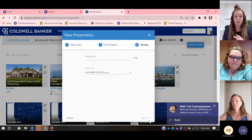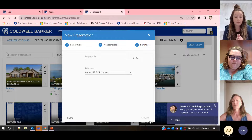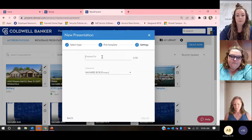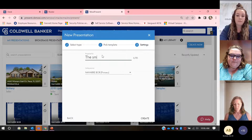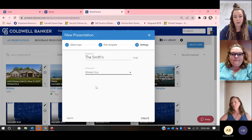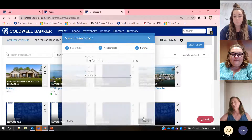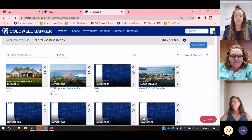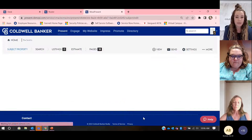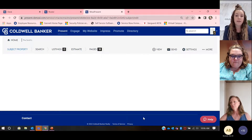Then I'm going to prepare it for somebody — let's pretend this amazing family is called the Smith family. I'm going to type in the Smiths. Then I'm going to have to pick out which MLS I am a part of — I'm in Pensacola, Florida, so I'm going to choose Pensacola. And I'm going to hit Create. It's going to sit here for a minute — it's working in the background, making your presentation. It does take a minute, and then it's going to drop you into the first step.